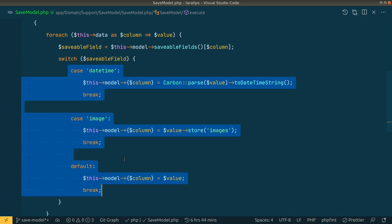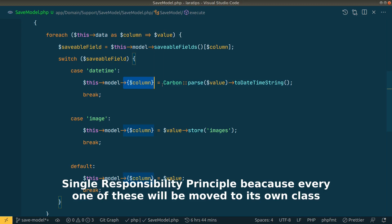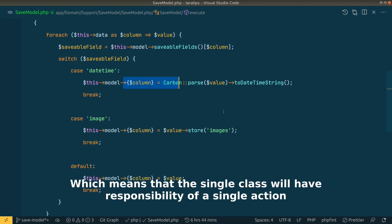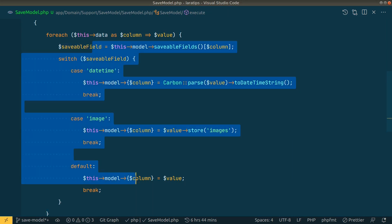When we implement polymorphism, we'll also be implementing the Single Responsibility Principle because every one of these things will be moved to their own class — each class will have responsibility for a single thing. That's it for this video, thanks for watching, see you in the next one.